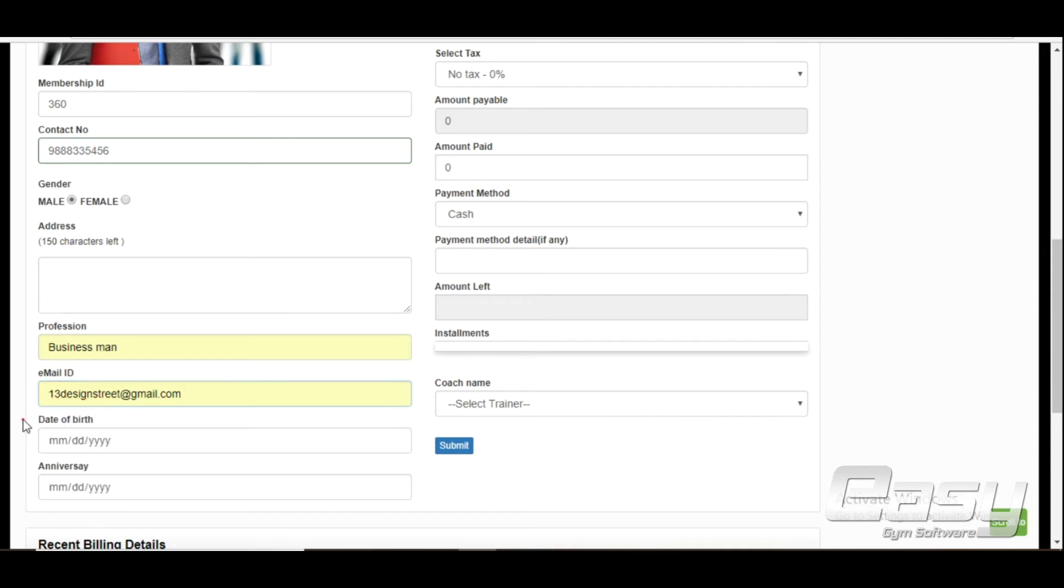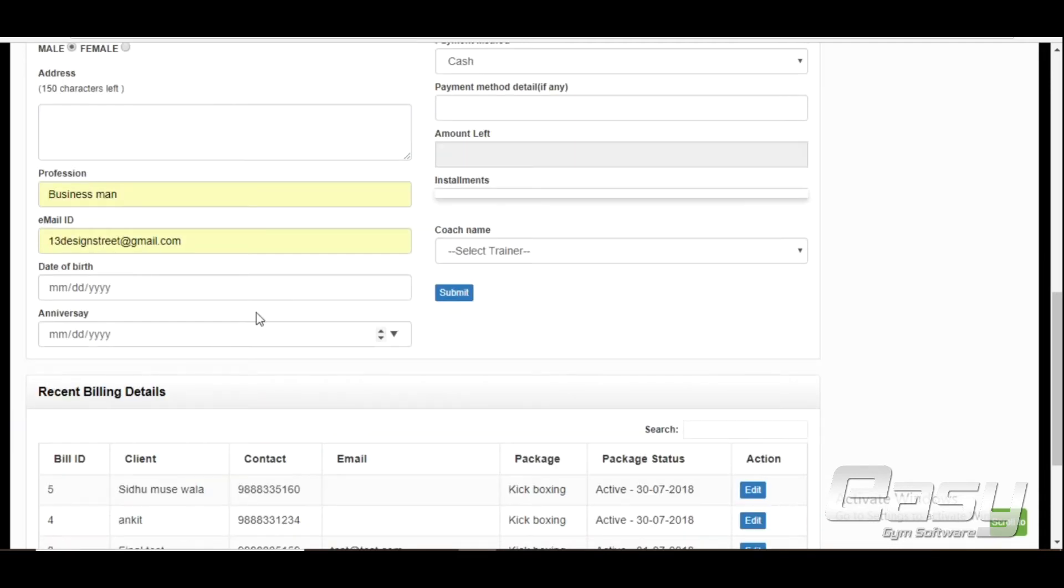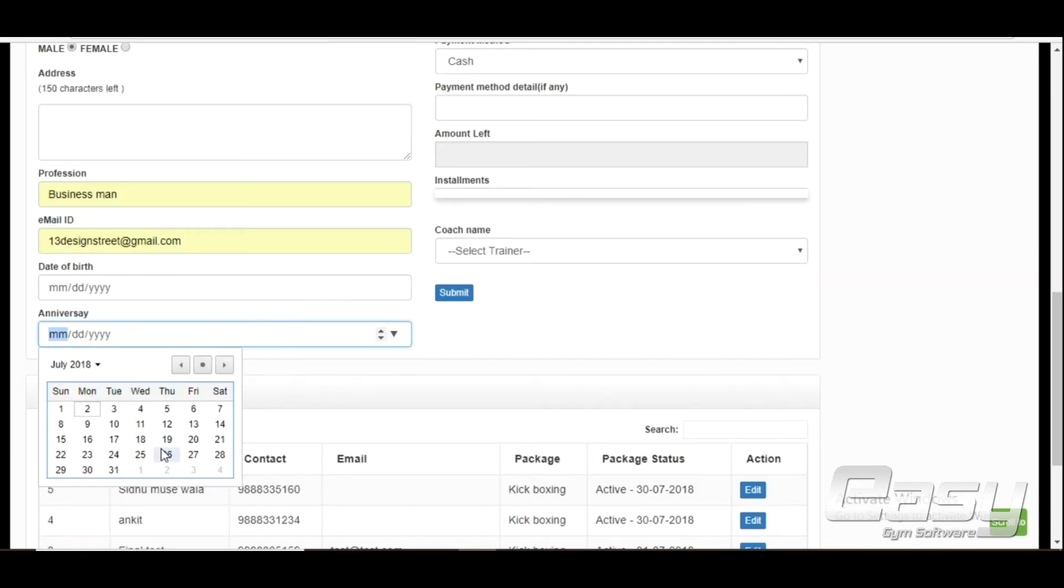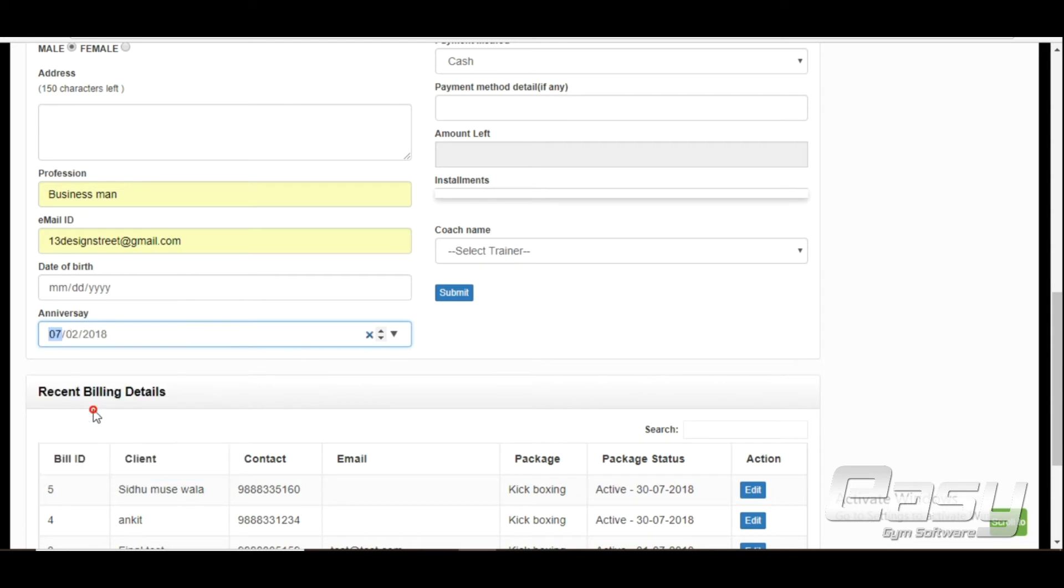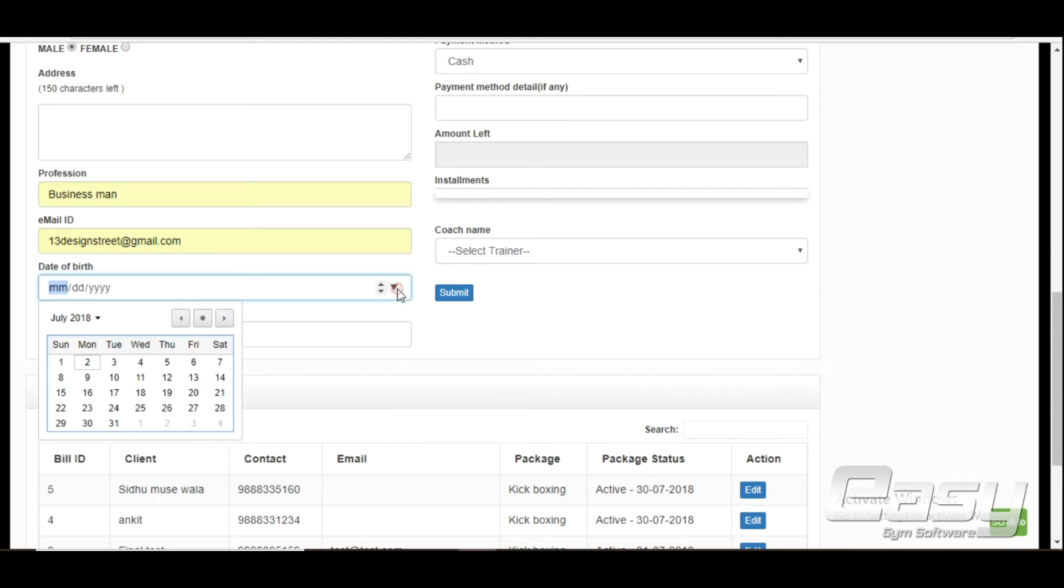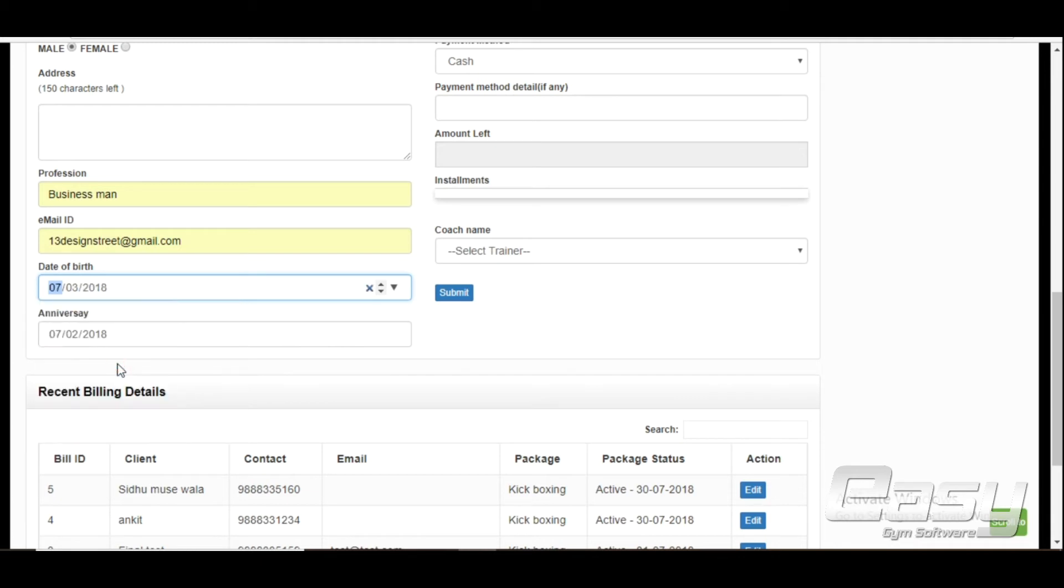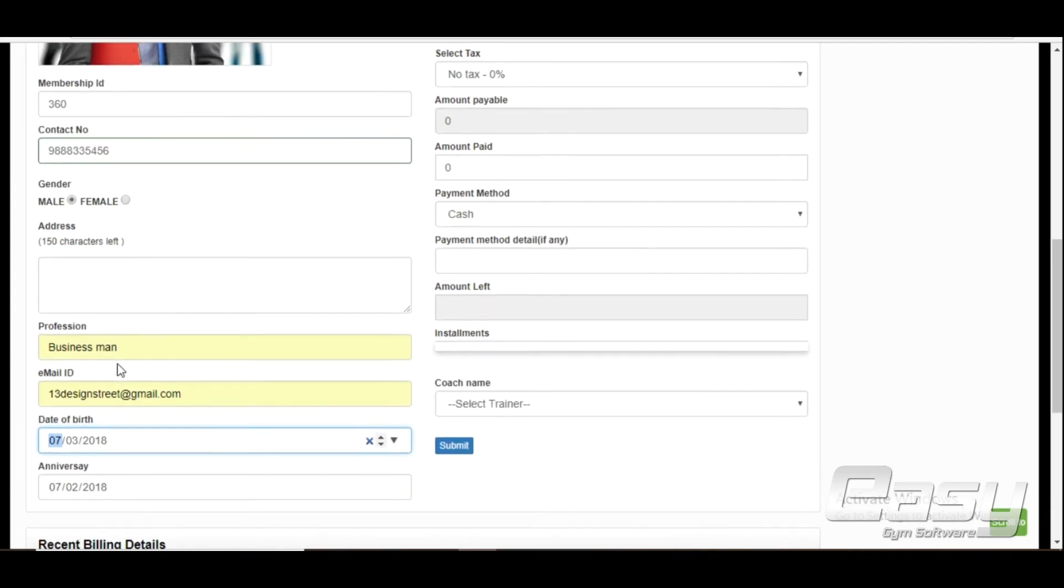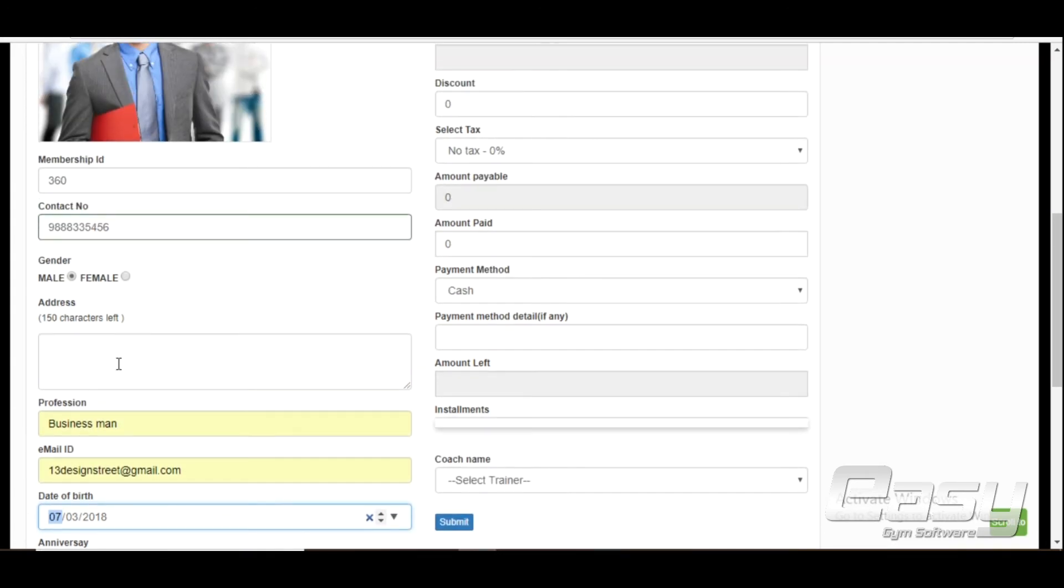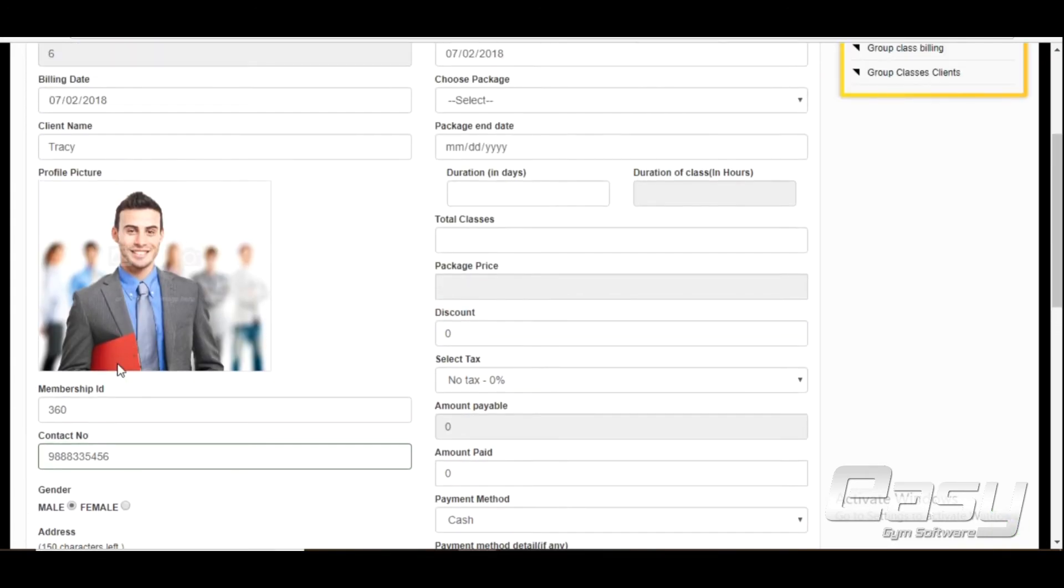Enter marriage anniversary, date of birth, and client source. Client source will help you know from where the client came to know about your business.